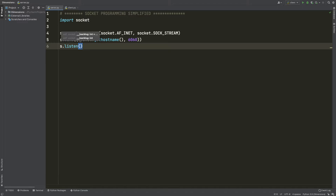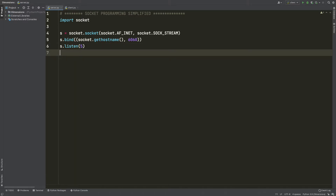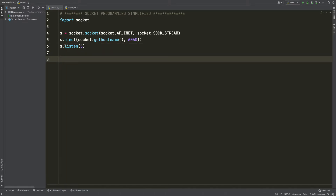Now we have created our server and we need to listen for connections. The maximum number of connections is going to be five. So we are listening for any connection from a client.